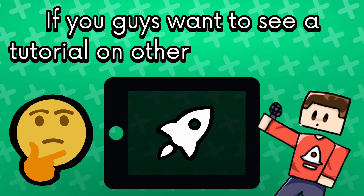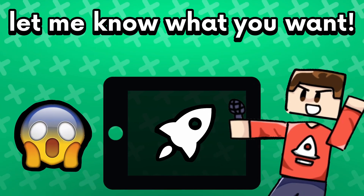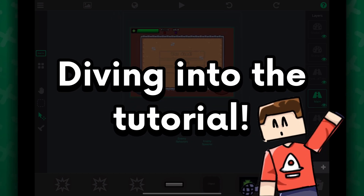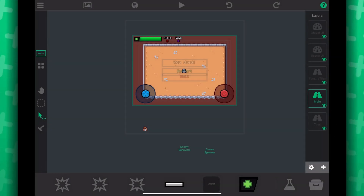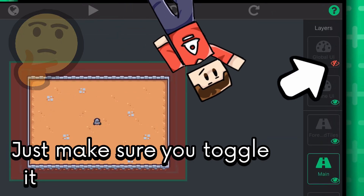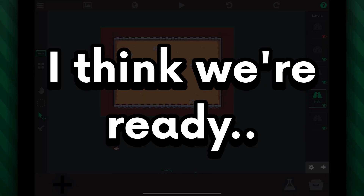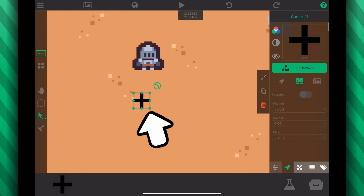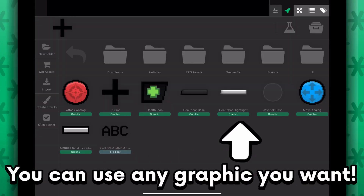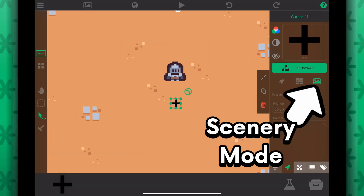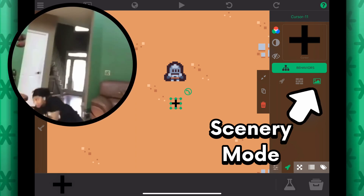If you guys want to see a tutorial on other RPG elements, let me know what you want. Diving into the tutorial — this is what the scene looks like in the editor. You can hide the global UI to make things easier if you want, just make sure you toggle it back before playing. First things first, we need a cursor so we can see where we are hitting, so I'm going to add a cursor graphic to the scene. You can use any graphic you want — pick whatever tool you think fits, and make sure it's a scenery object so it doesn't collide with any other objects in the scene.